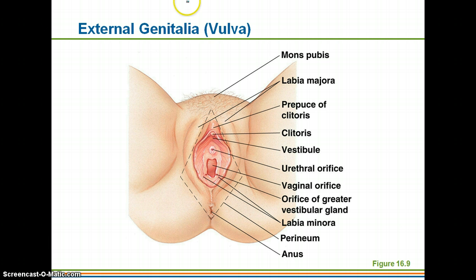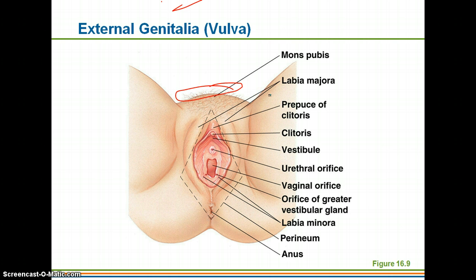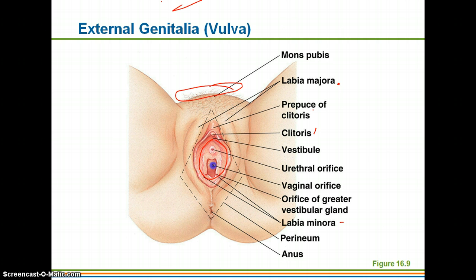This is showing the vulva. We have the mons pubis up here. Mons basically means mountain — it's an area of fat in women that is in front of the pubic bone. Then we have both the labia majora and the labia minora, which we'll get to in just a minute. We have the clitoris, the prepuce of the clitoris, the vestibule — which refers to the entire area within the labia minora — the urethral orifice, the opening of the vagina, the greater vestibular glands on either side of that, the perineum, and then the anus.